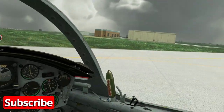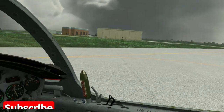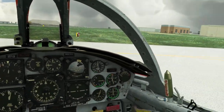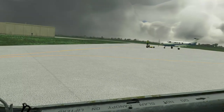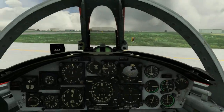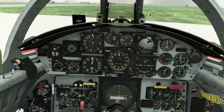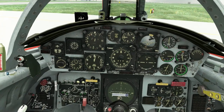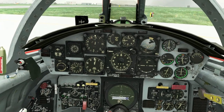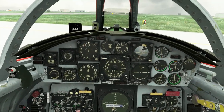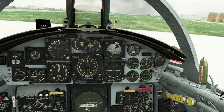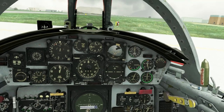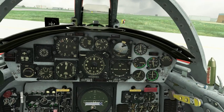Hello and welcome to a rather murky Vliet Basis Leeuwarden in the Netherlands. In this video I'll be showing you how to cold start the SimSkunk Works TF104G. Before we actually get started, we do need to open a couple of bits of software.